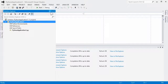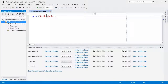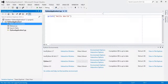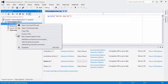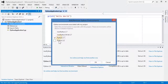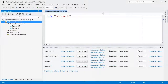In Solution Explorer, you'll see an item labeled Python Environments. Like the global list, this shows the available environments, but here it is specific to this project. Let's say our project supports CPython but not IronPython. If we right-click on Python Environments and then Add/Remove Python Environment, we can select those that our project supports.